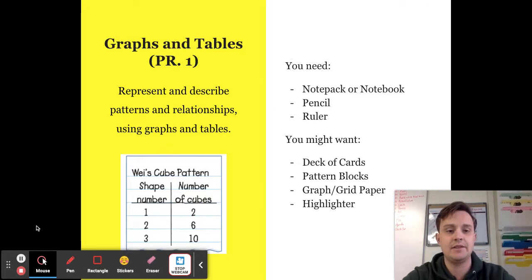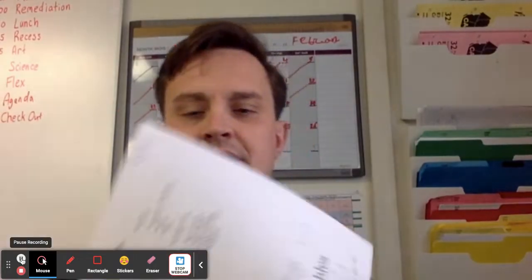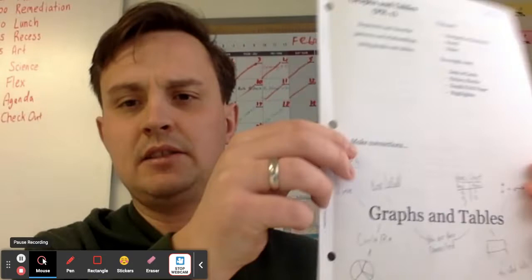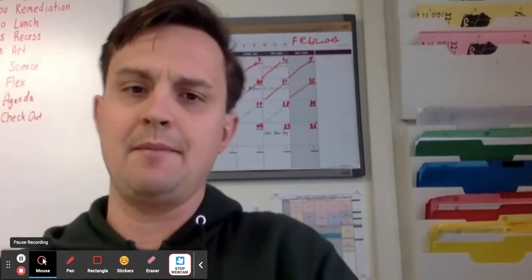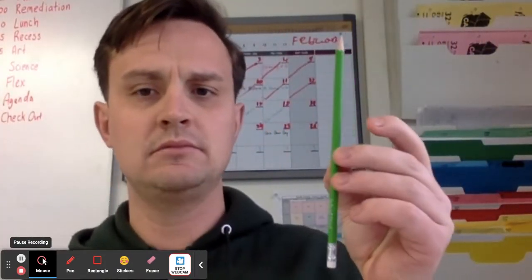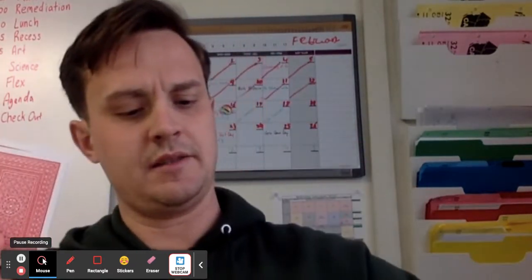Go ahead and get those things now. This is what the note pack looks like, or you can just use a blank notebook. I've got my pencil, my ruler, my deck of cards, some pattern blocks — and I don't have graph paper, so there you go. Make sure you've got those things.